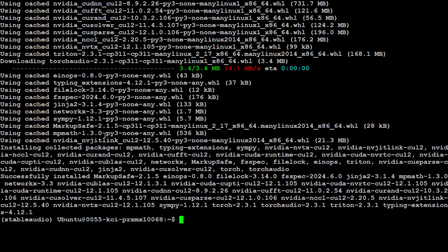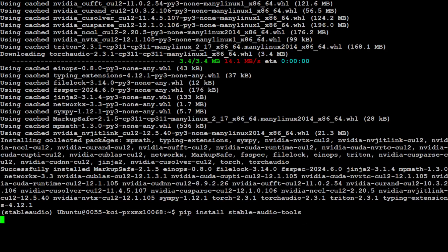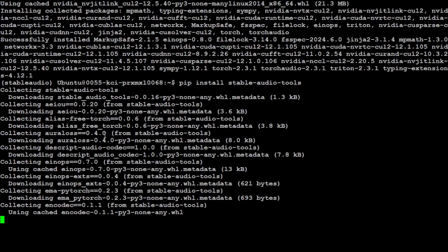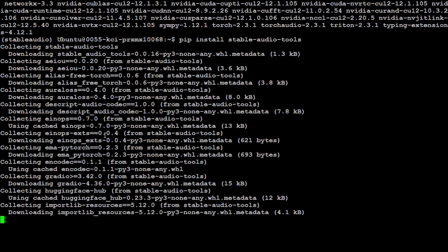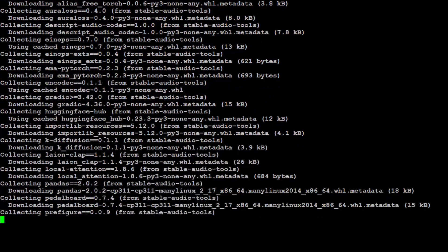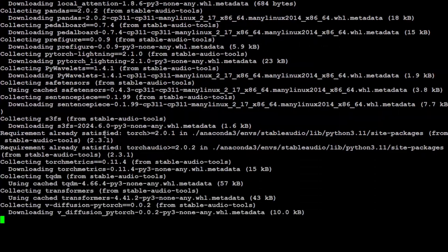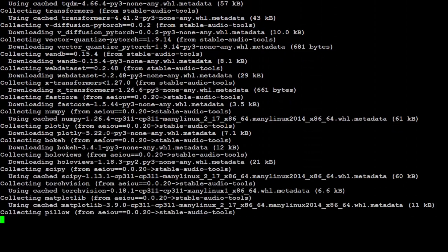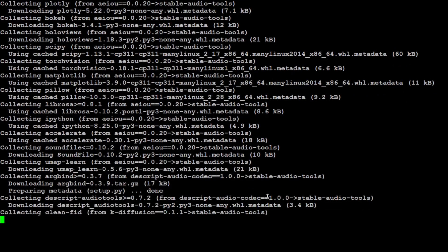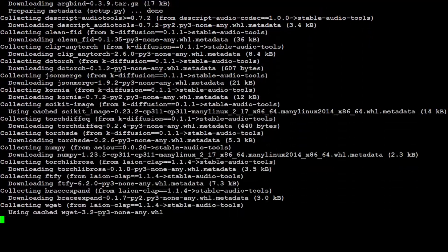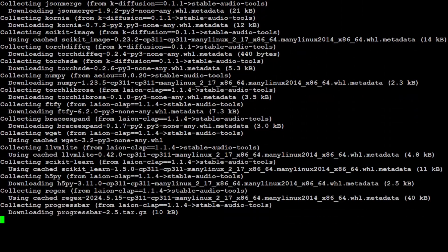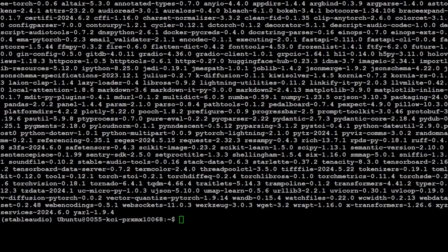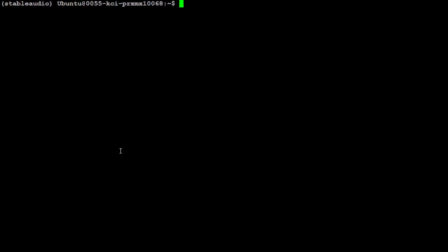These are done. Let's also install the stable audio tools which is required. This stable audio tools is a library from Stability AI for audio inference and generation. So let's wait for it to get installed. That took around a couple of minutes but it is installed now.